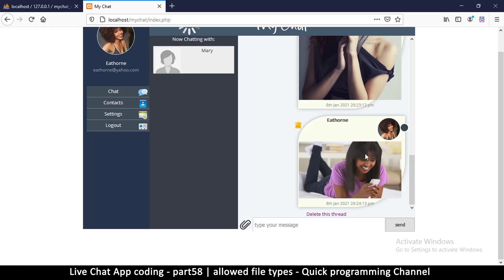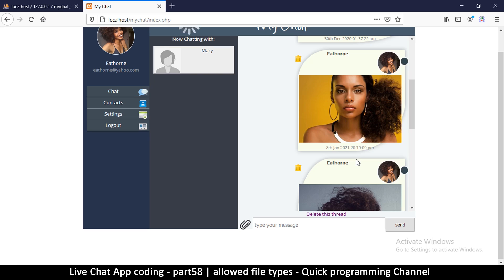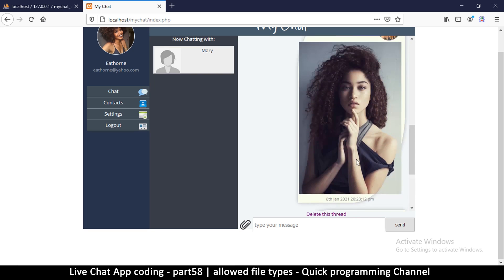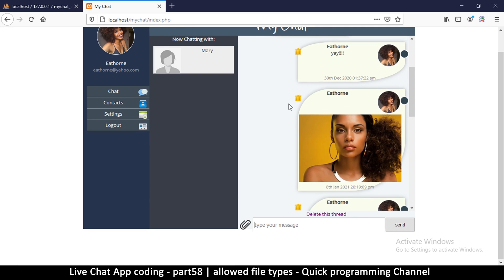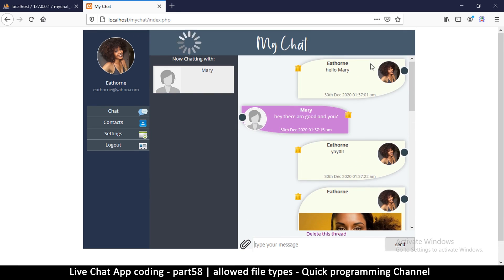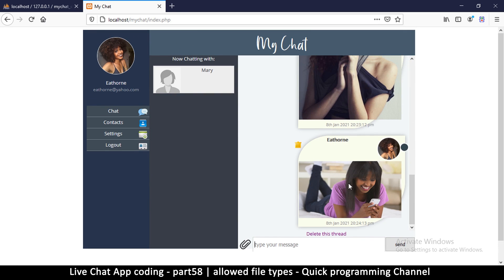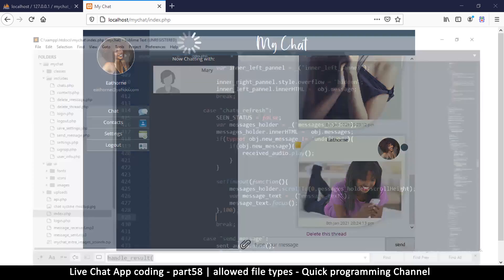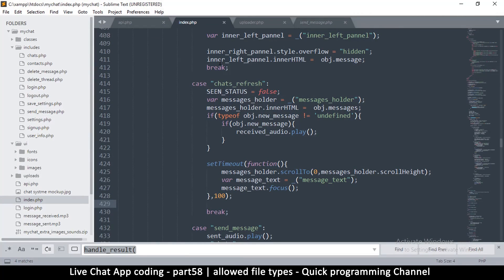A few things to clean up here. First, if I'm scrolling up and the page refreshes, it's going to send me back down to the bottom. We can fix this by telling it to only do this when there's a new message.